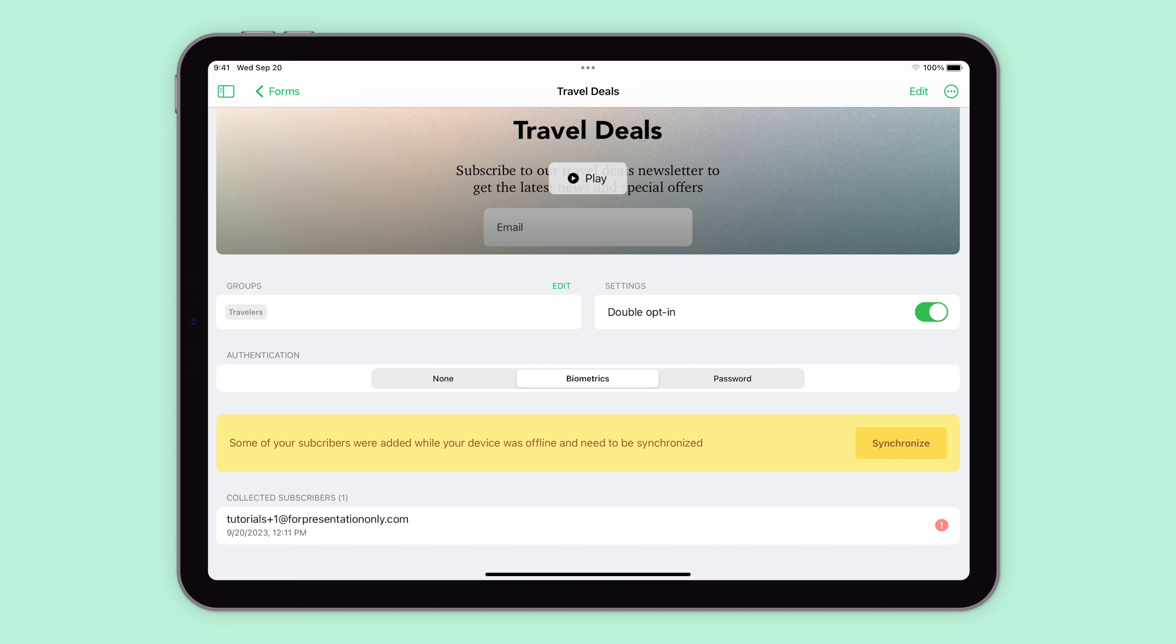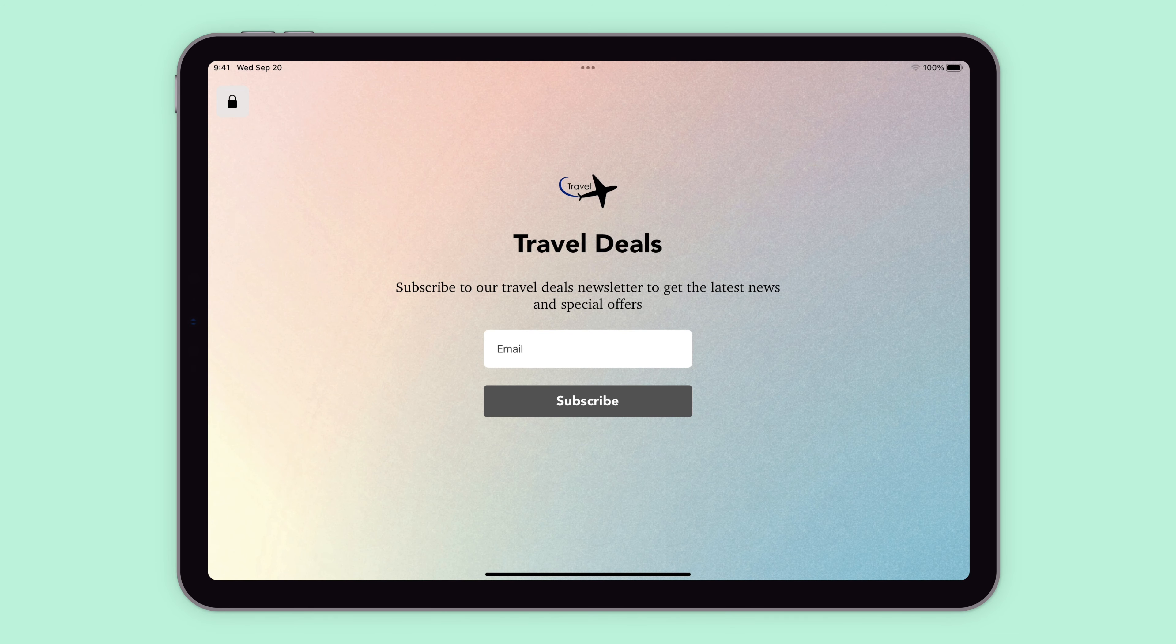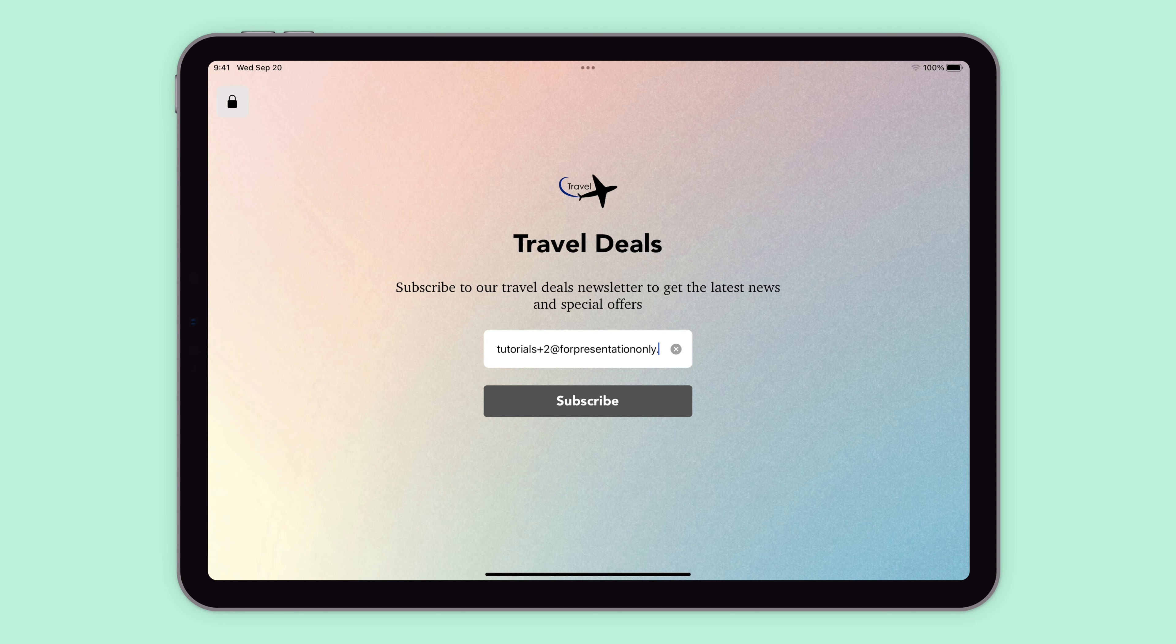To start using your form to collect subscribers, click play. Now, anyone who fills out their information will automatically be added to the collected subscribers section.